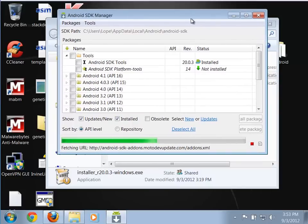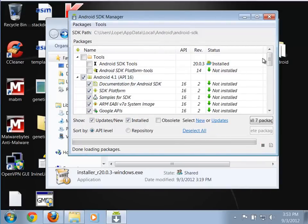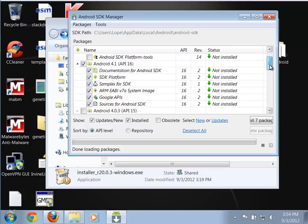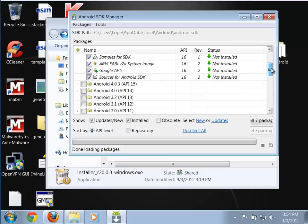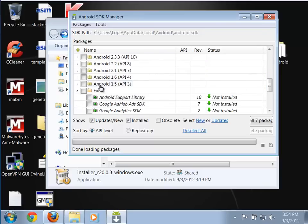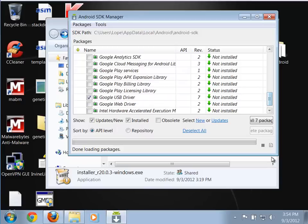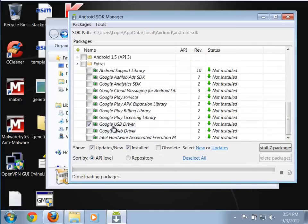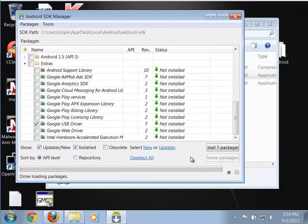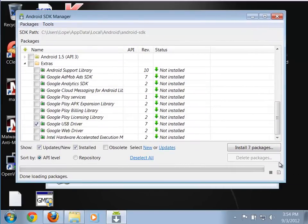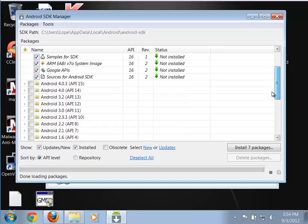The SDK gives you the basic tools, and then you have various images for the different levels of Android you'll develop for. For instance, here's Android 4.1, the latest version — Jellybean — officially known as API 16. There are all the components that come with that, and other versions going all the way back to Android 1.5.